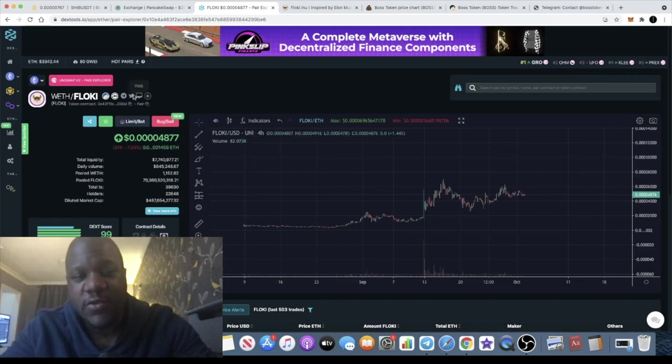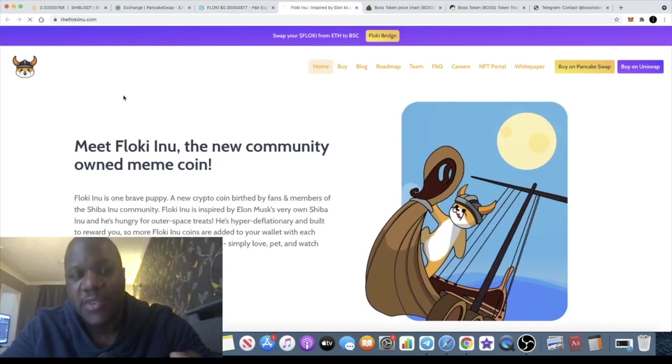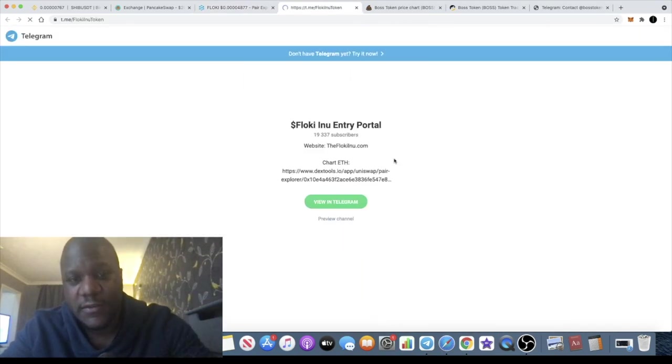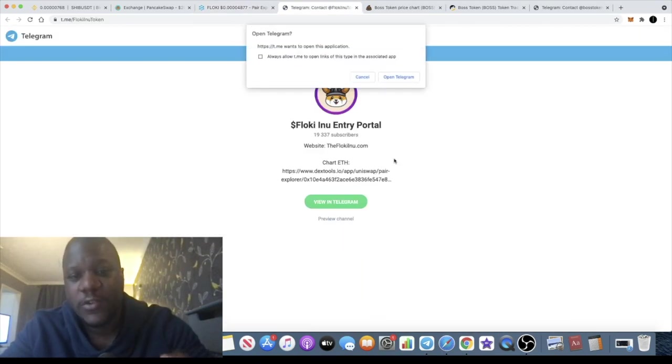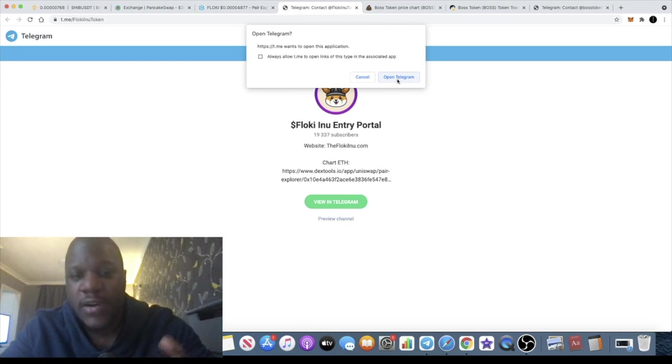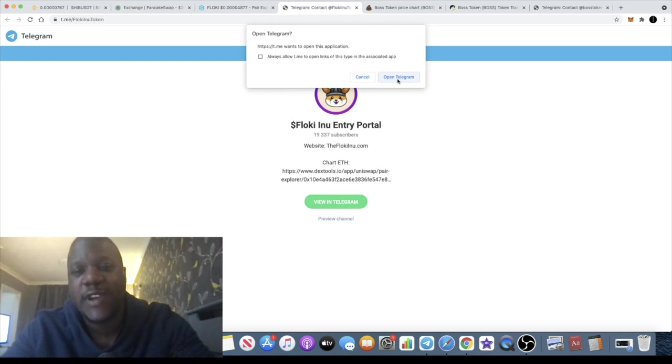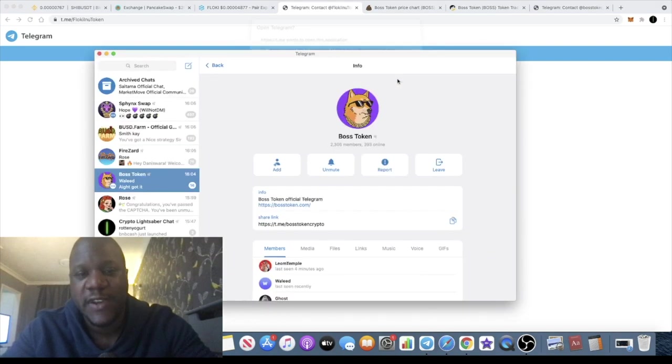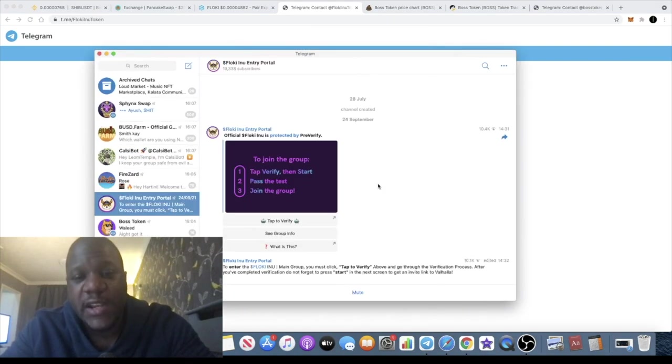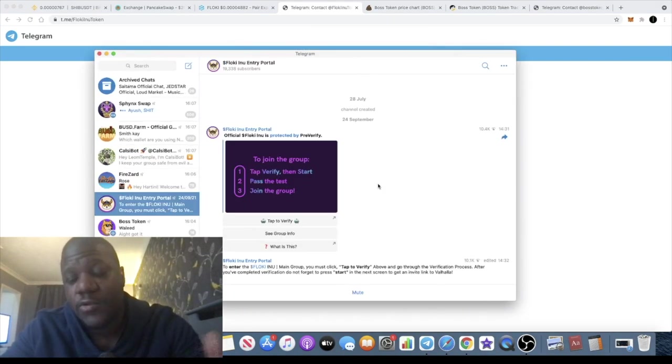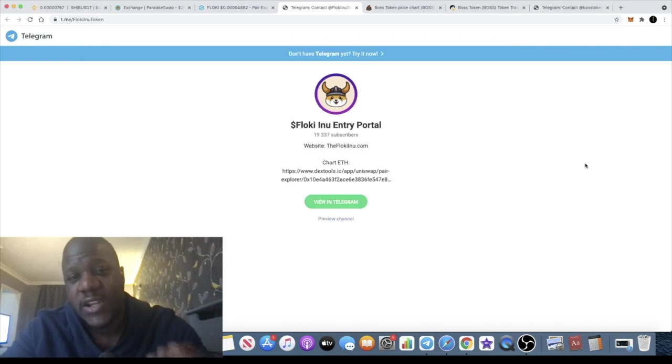And one of the main drivers behind these altcoins is community a lot of the time. We saw it on Shiba Inu, we saw it on many of the altcoins that have actually, or sorry, the meme coins that have actually taken off and made multi-millionaires from very small amounts of money. Floki Inu has quite a large community.